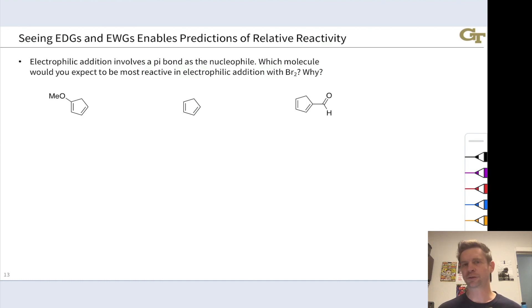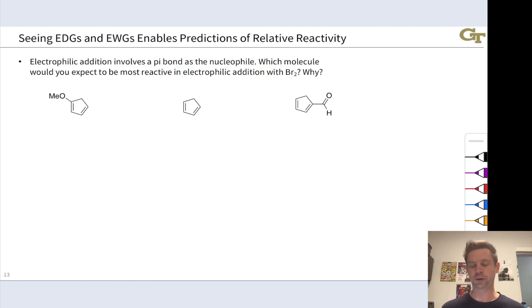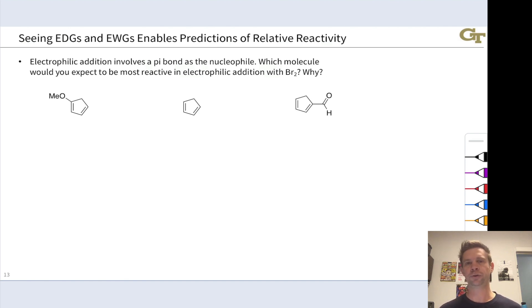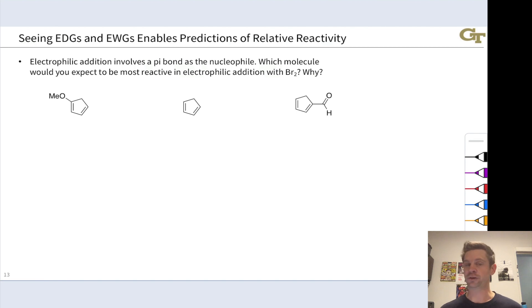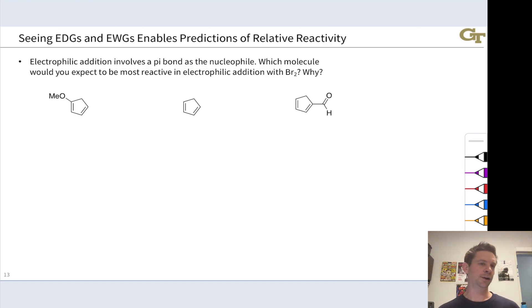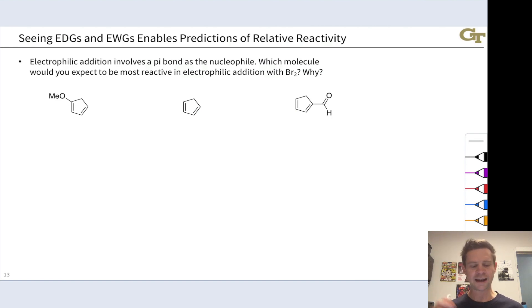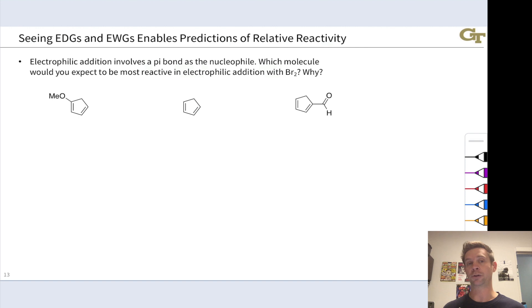Recognizing electron donating and withdrawing groups helps us draw resonance structures, but these groups also exert important influences on electron density and reactivity. To explore that, let's look at a reaction you've seen before — the reaction of alkenes with Br2 — but in the context of reactants that contain donating and withdrawing groups. Electrophilic addition is a reaction type that involves a pi bond as a nucleophile, seen in halogenations of alkenes and epoxidation with peracids.